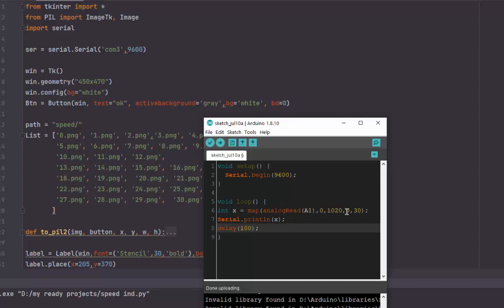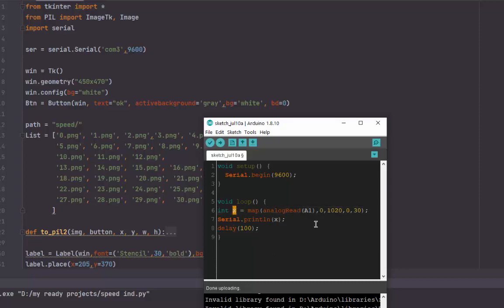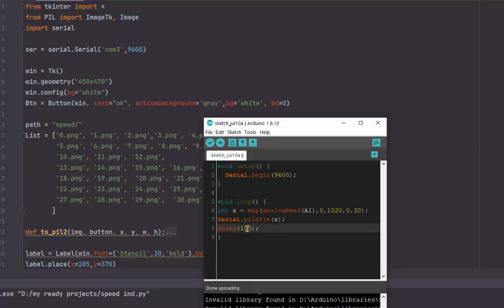After that, we will print the value, the x value. And of course, you will need that delay. In my case, 100 is the best delay. So yeah, that's all.